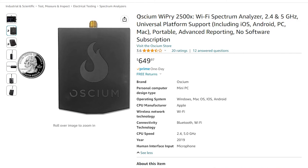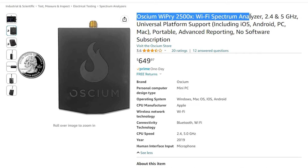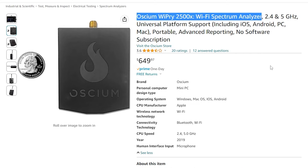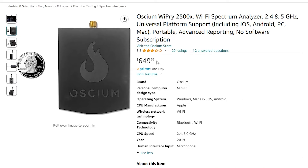For example, this is a Wi-Spy 2500X Wi-Fi spectrum analyzer that is compatible with not only iOS, but also Android, Windows, and macOS. As you can see, it is currently priced at about $650 US dollars.